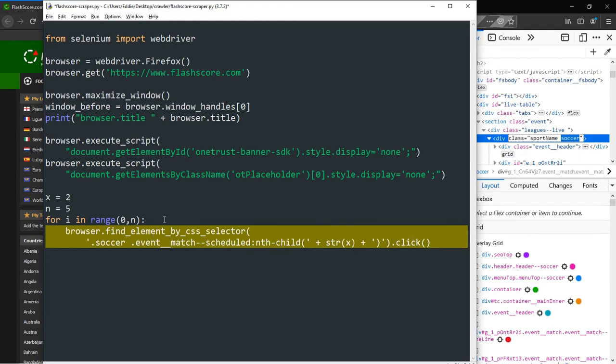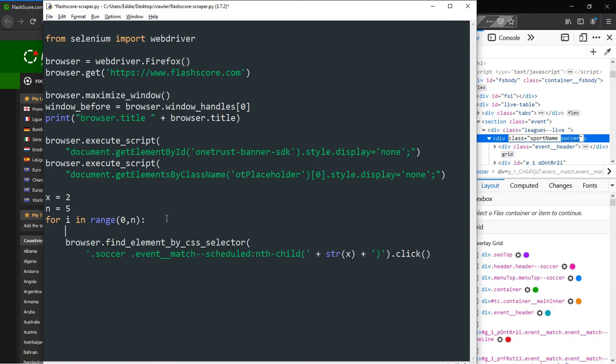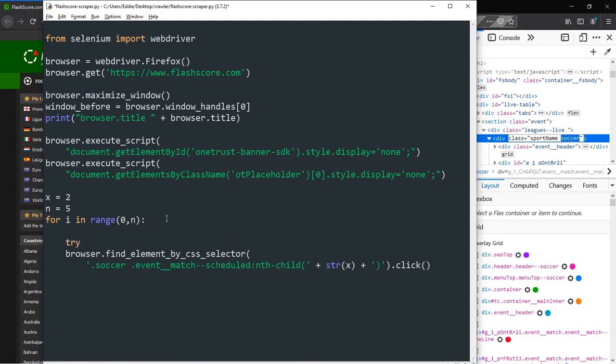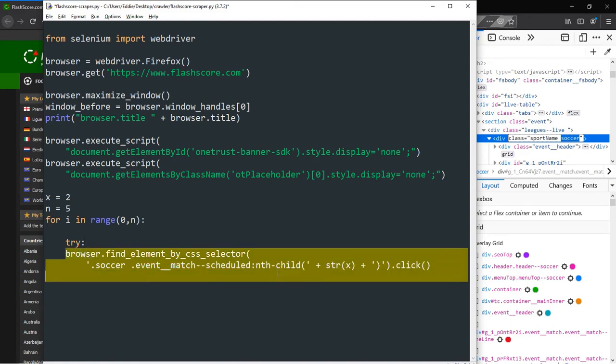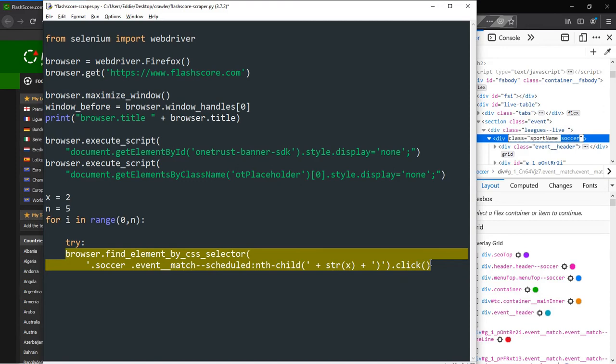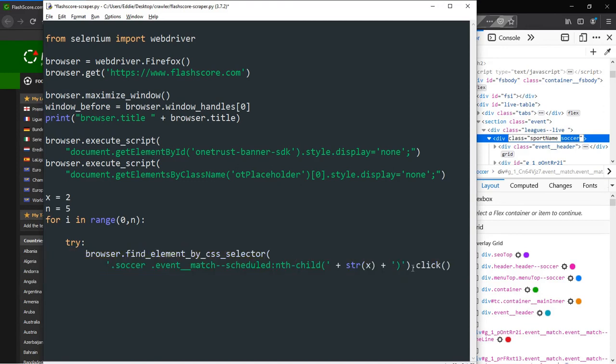Next, we introduce a try block, as our program would not necessarily land on a match entry every time it increments x, and could instead land on the league title. If we do not use a try block, the shell would throw a no element found exception and execution will be terminated. We use the backslash to break off a long statement just to enhance code readability.